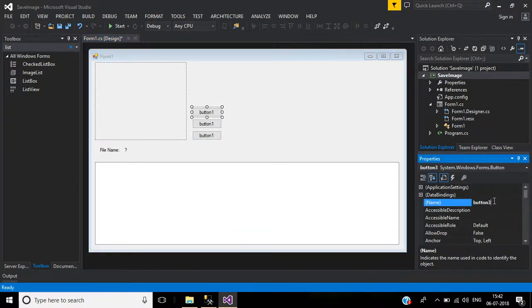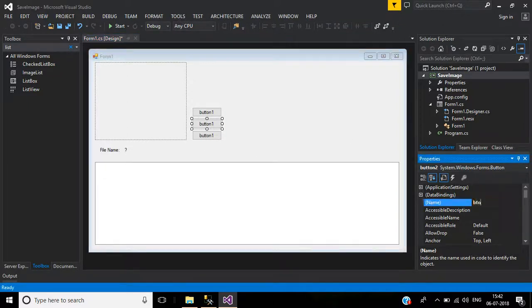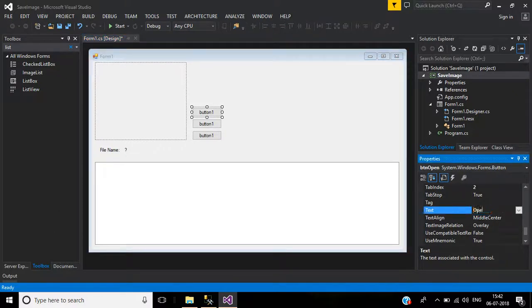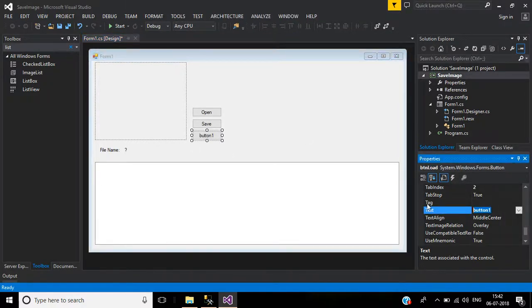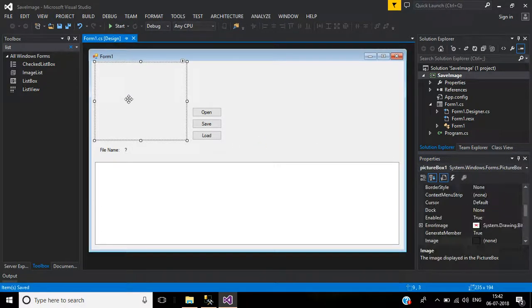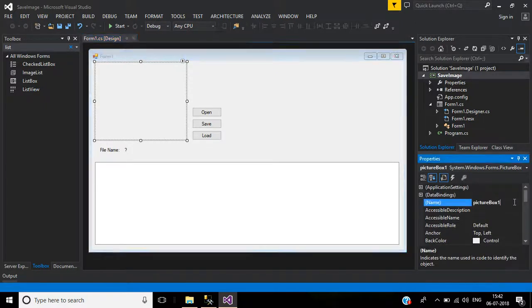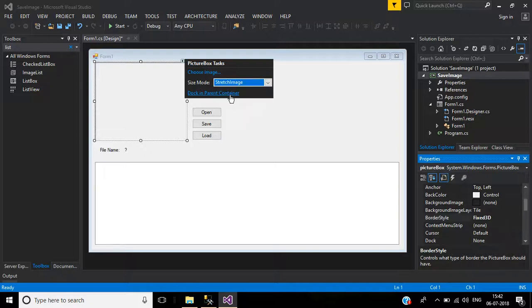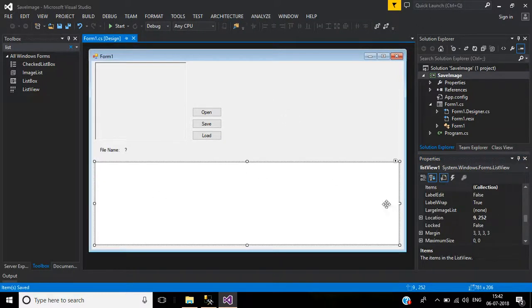Add three buttons: the first button name will be 'btnOpen', the second 'btnSave', and the third 'btnLoad'. Change the button text to 'Open'. In the picture box, change the border style to Fixed3D and set the size mode to Stretch Image.